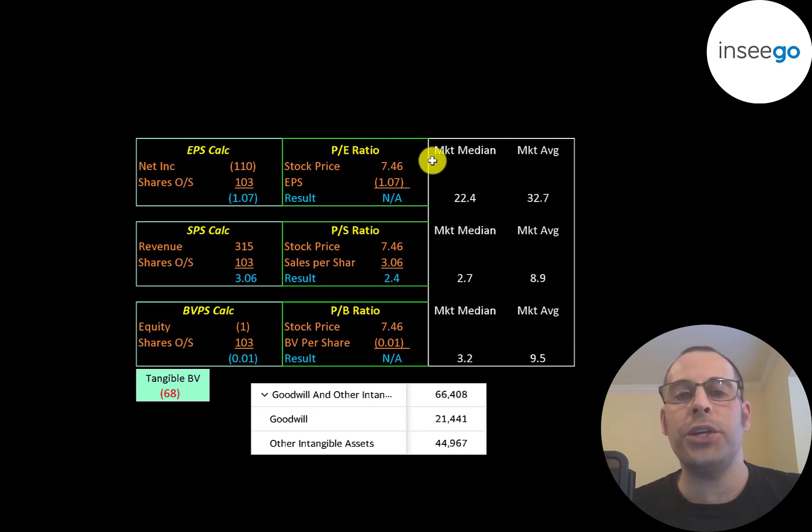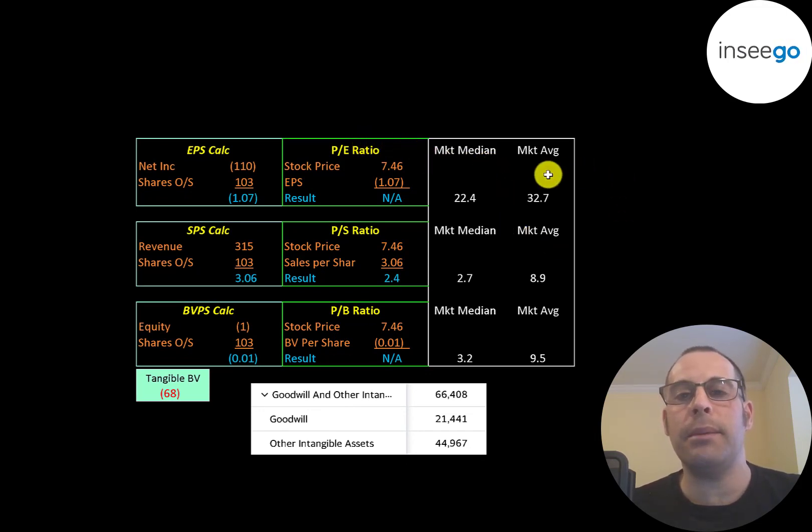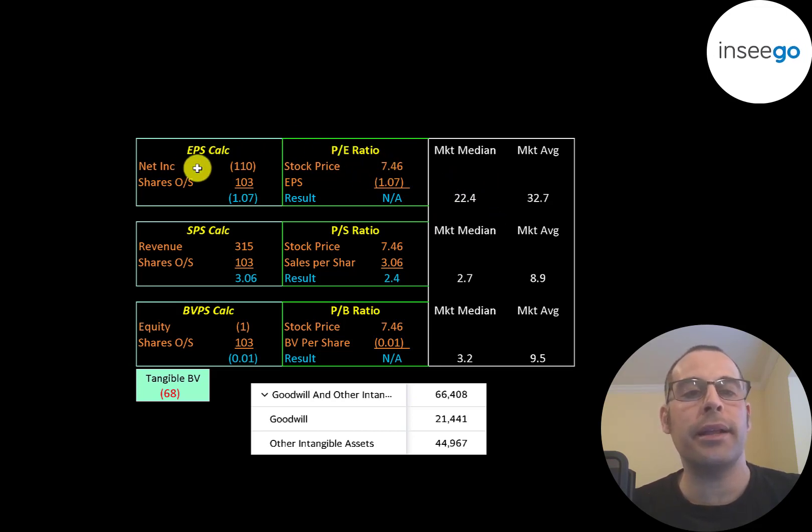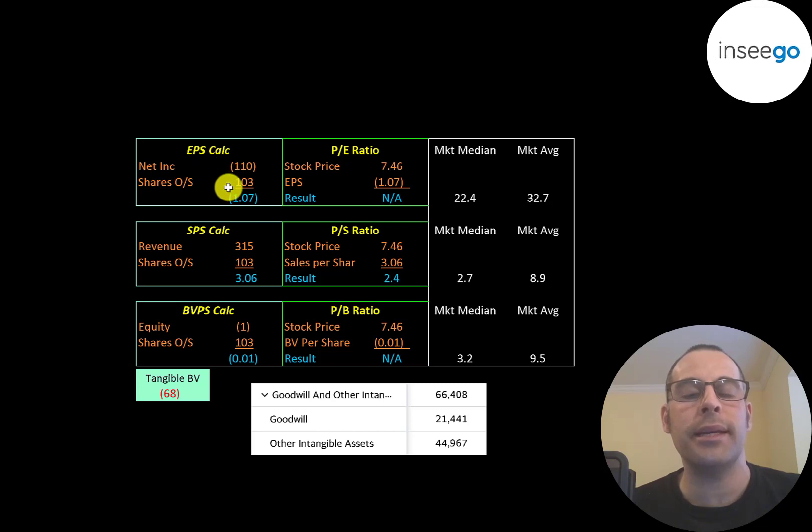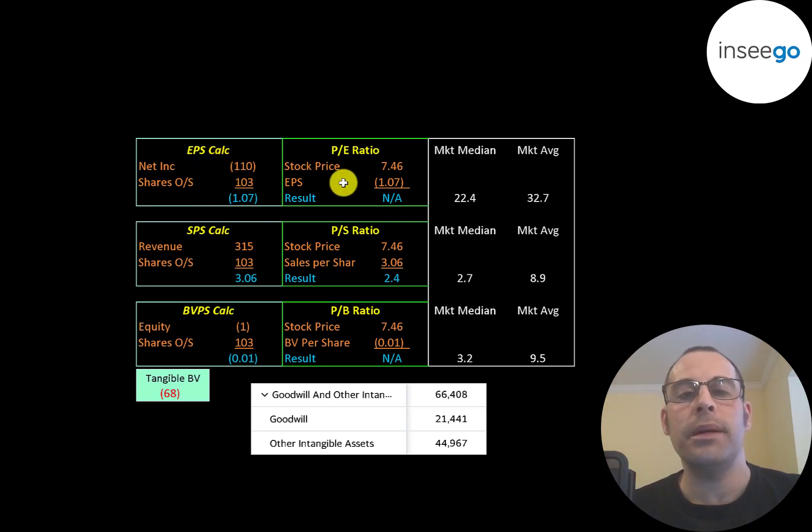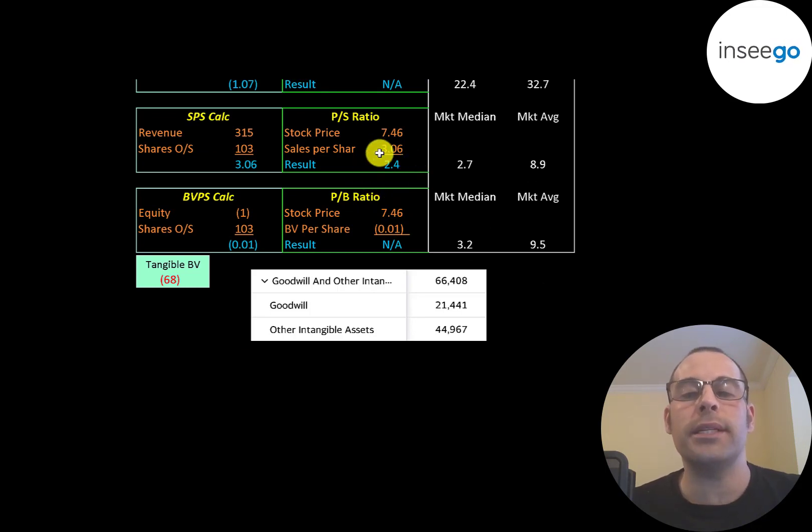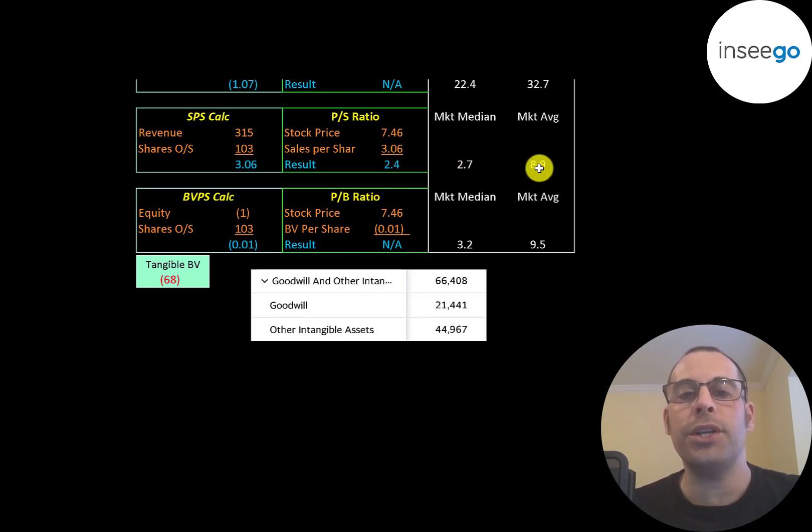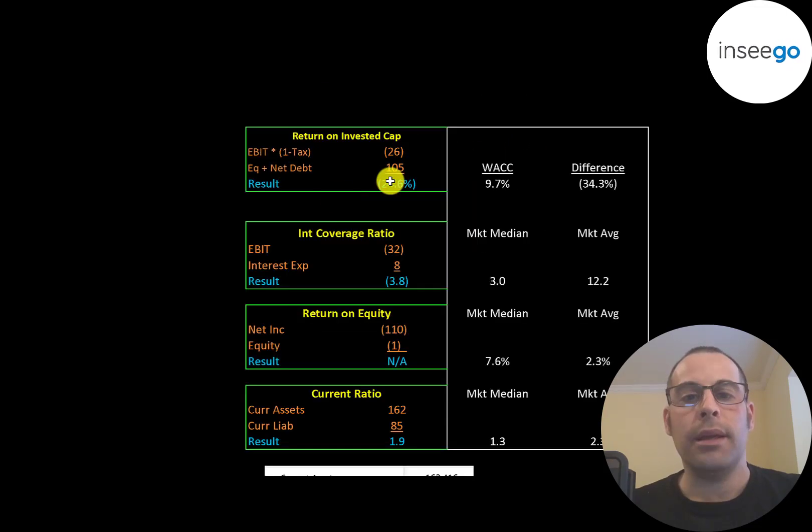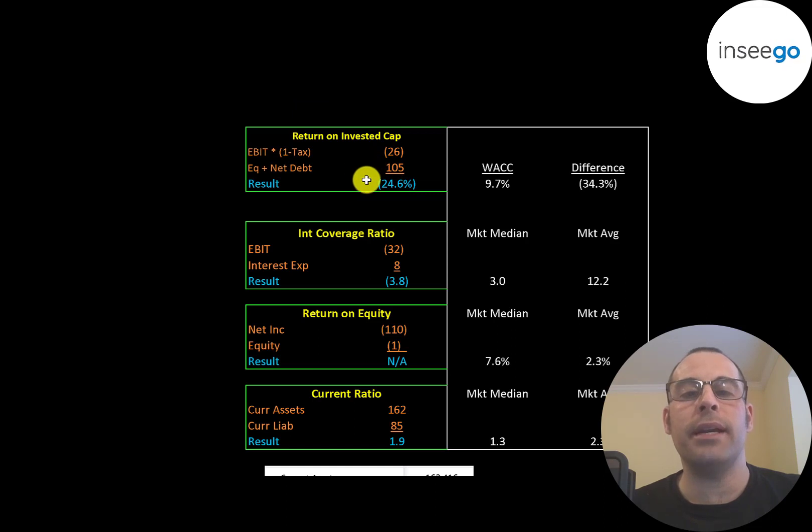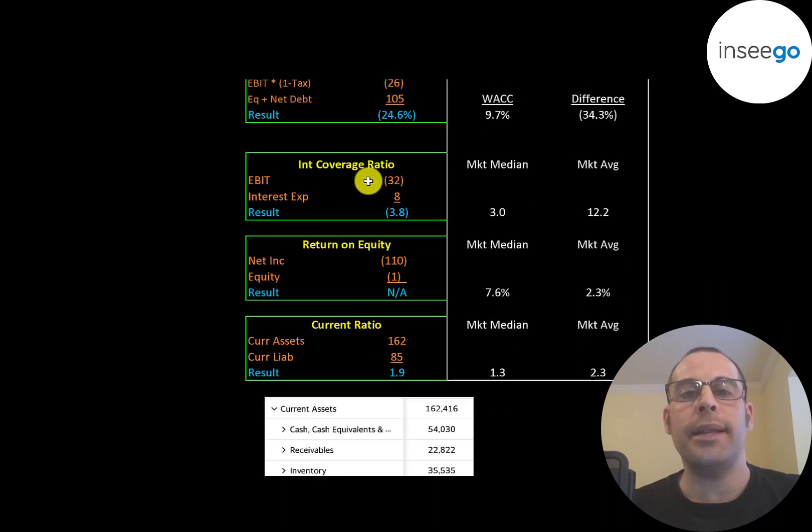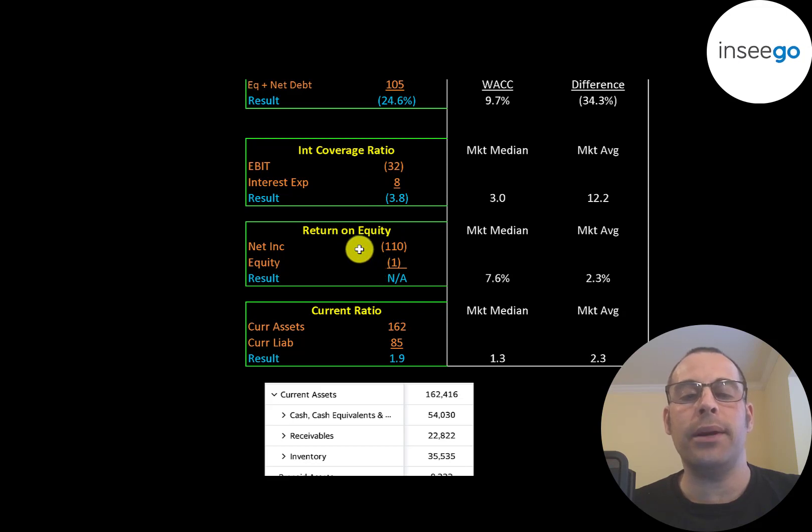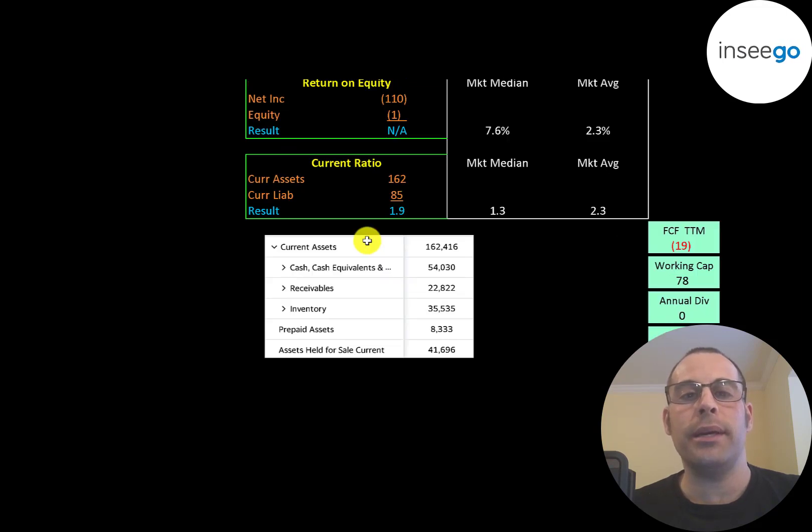Let's look at their financial ratios. The average PE in the market is 33%, the median is 22%. PE is stock price over earnings per share. To calculate earnings per share, that's net income over shares outstanding. They have negative net income, so we can't look at the PE. Their price to sales is 2.4%, that's a really good ratio, much better than the median and average. We can't look at their price to book because they have negative equity. They have negative EBIT, so they have negative return on invested capital, negative interest coverage ratio, and they have negative equity, so we can't look at the ROE.